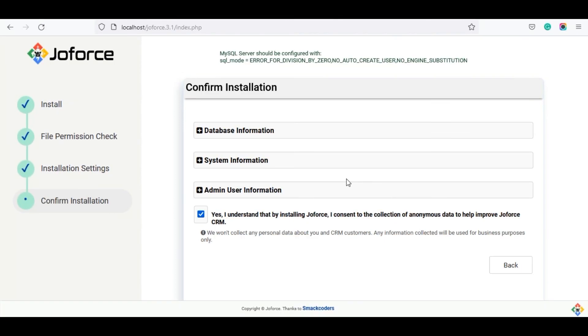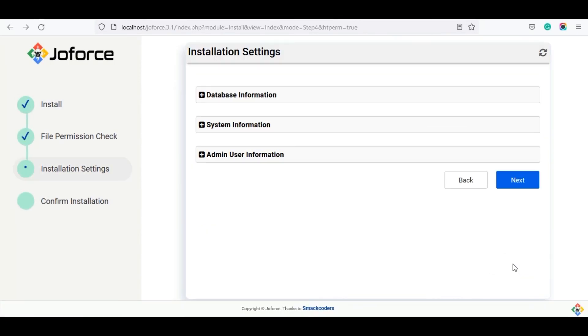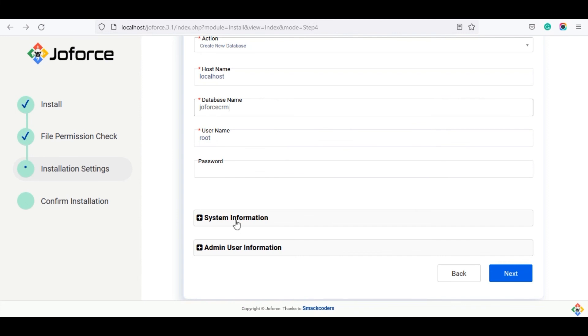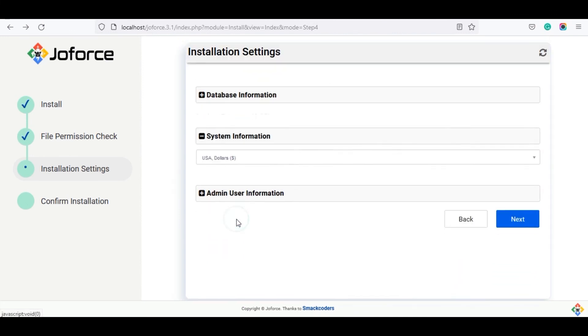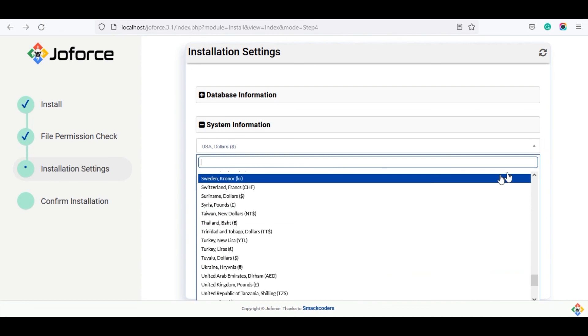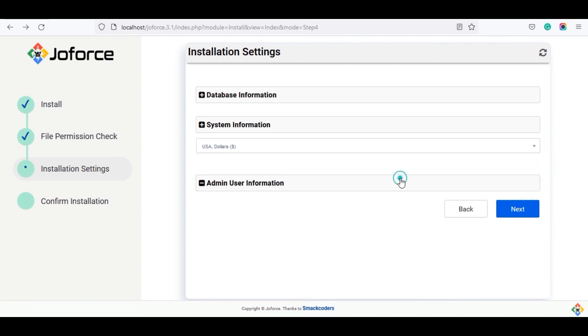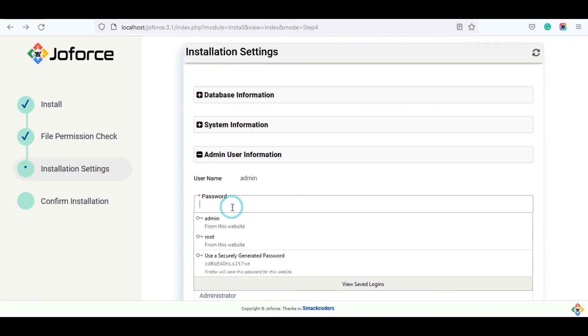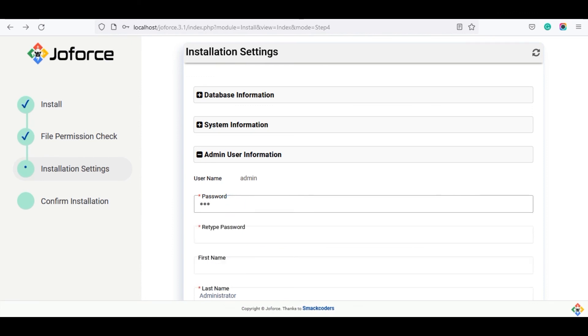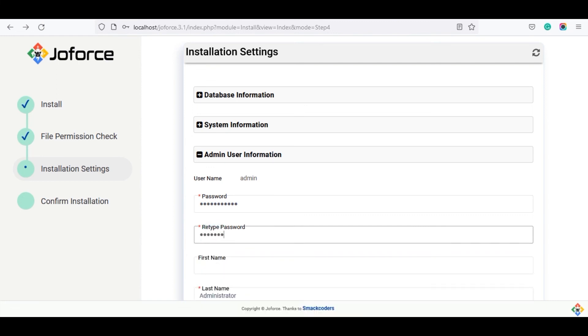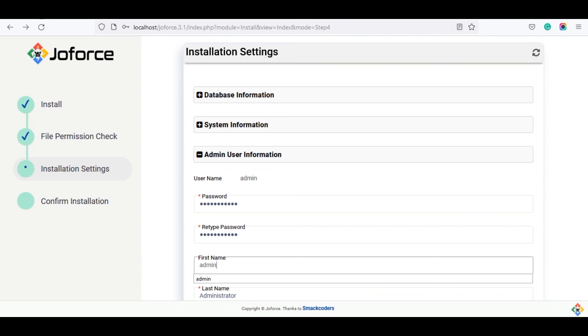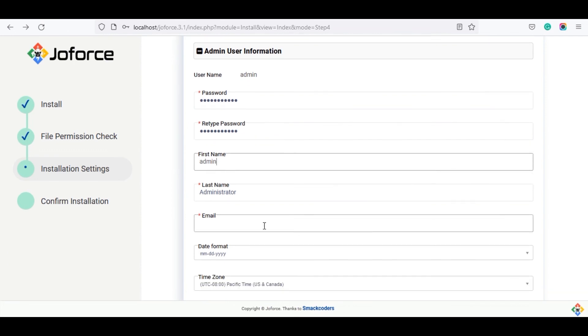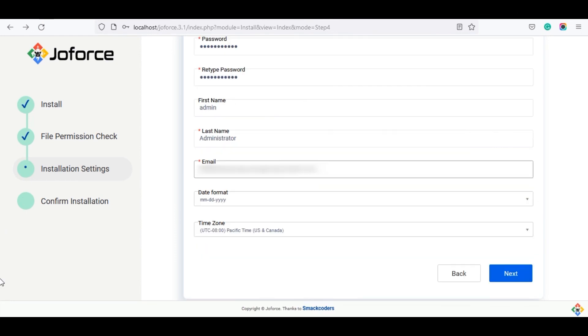Then come back to the installation. Now click on the back button. You need to fill in all the information from the first. Click on database information. Provide the host name, database name and all the information as before. Then click on system information and select the currency. Now go to the admin user information. Enter all the required information and click on next.